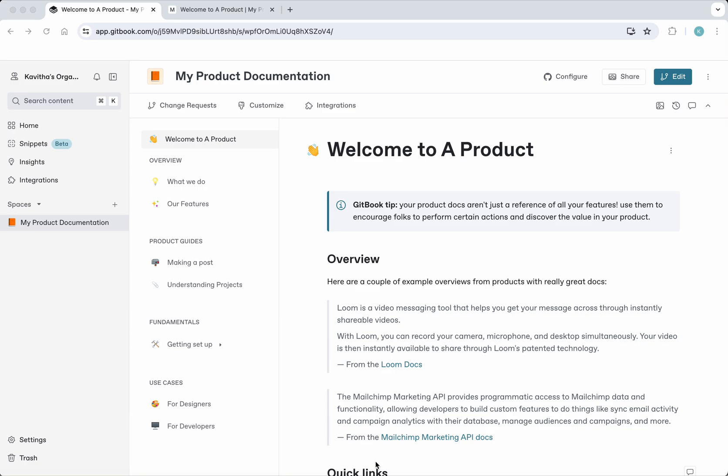In this demo we've seen how to share and publish GitBook documentation. If you liked this demo, please do like, share, and subscribe. Thanks for watching the demo.